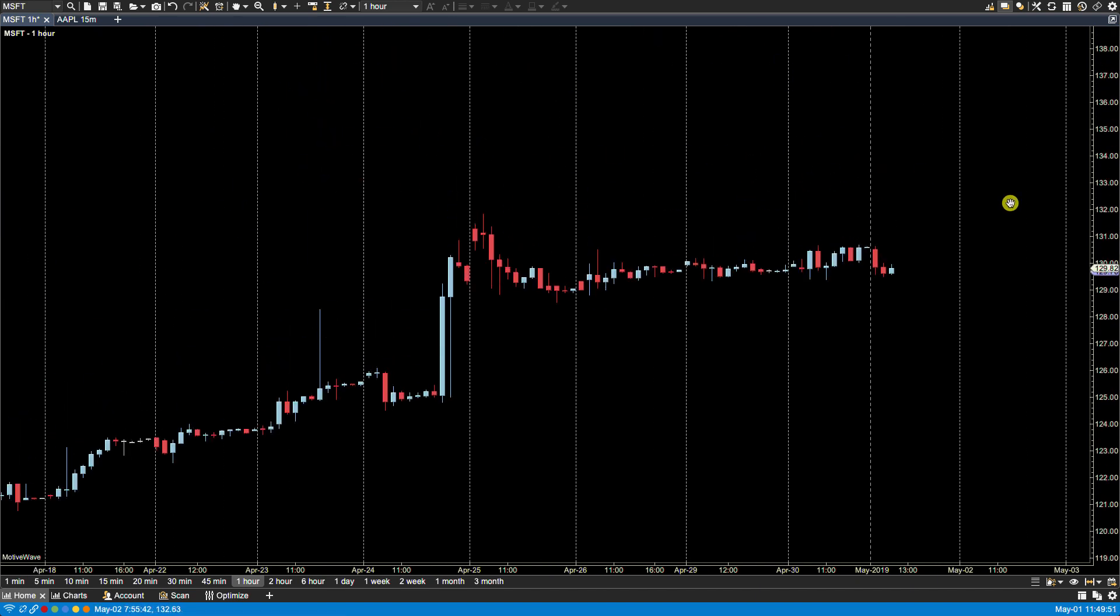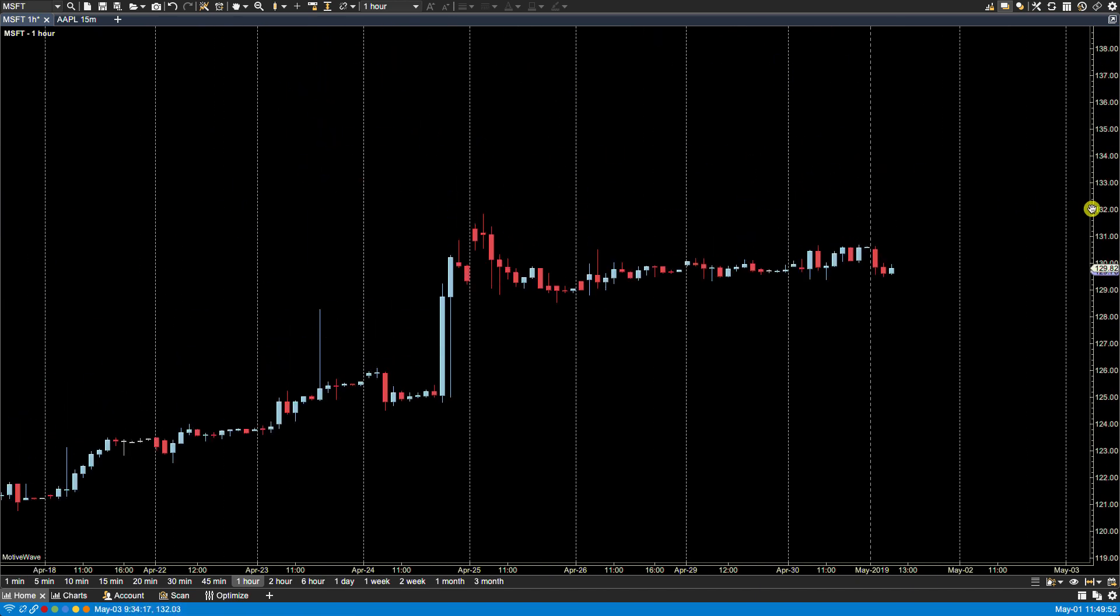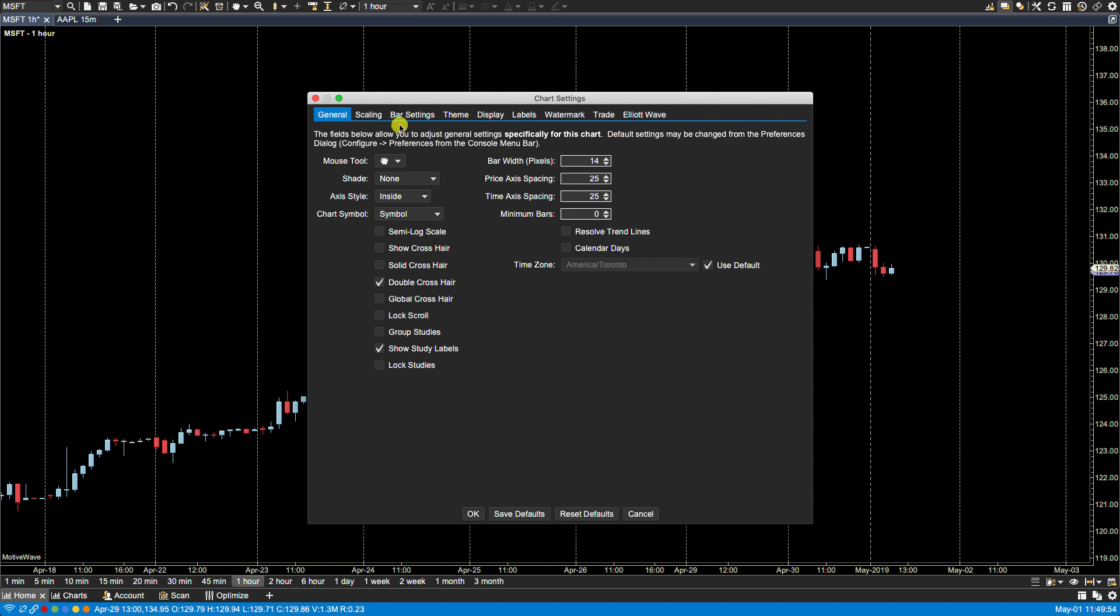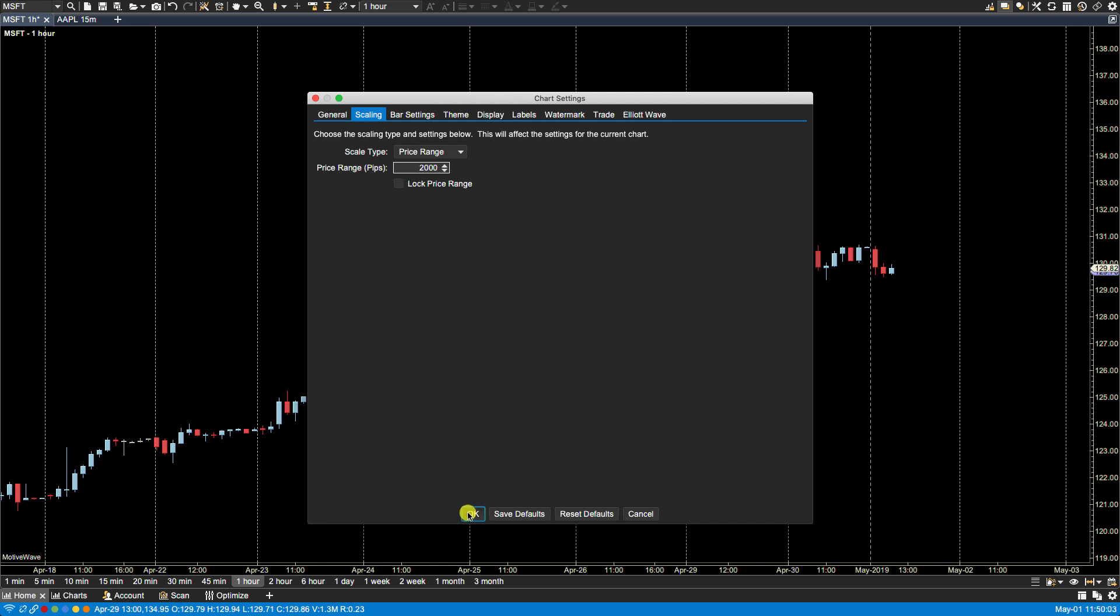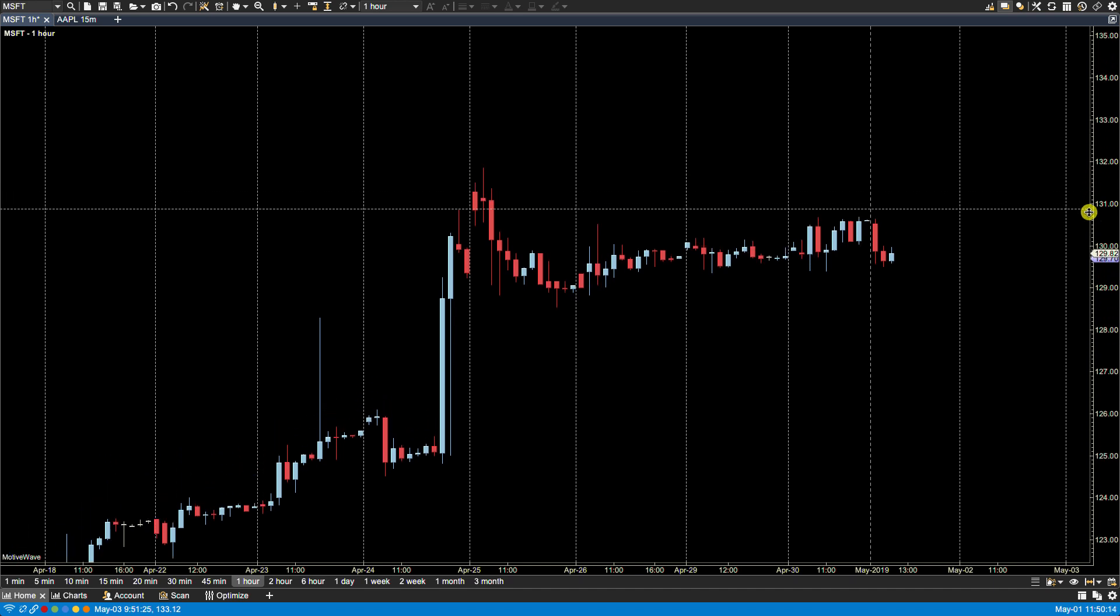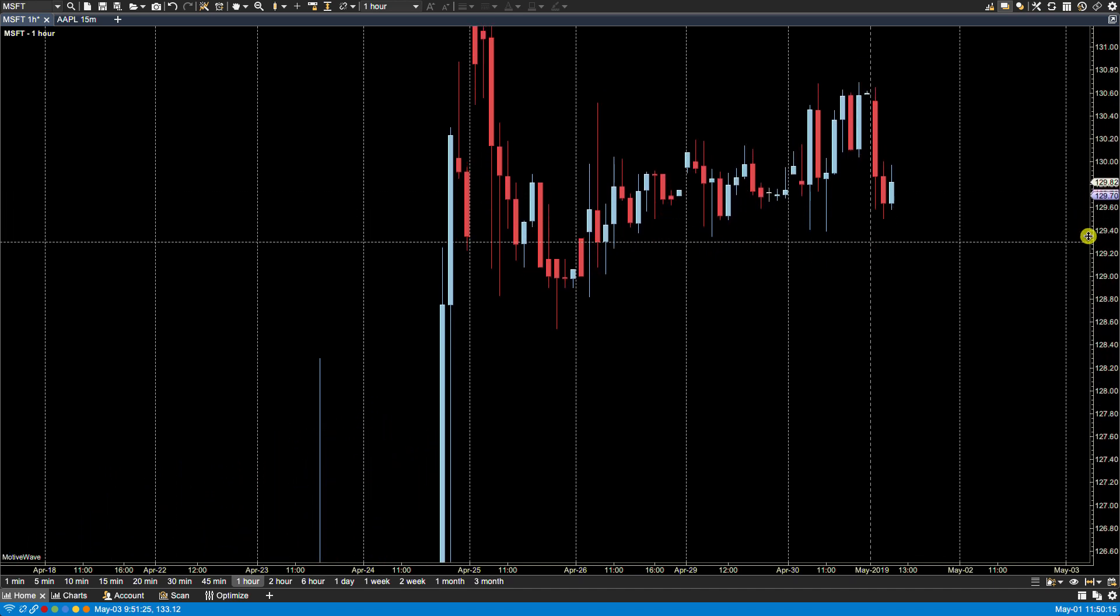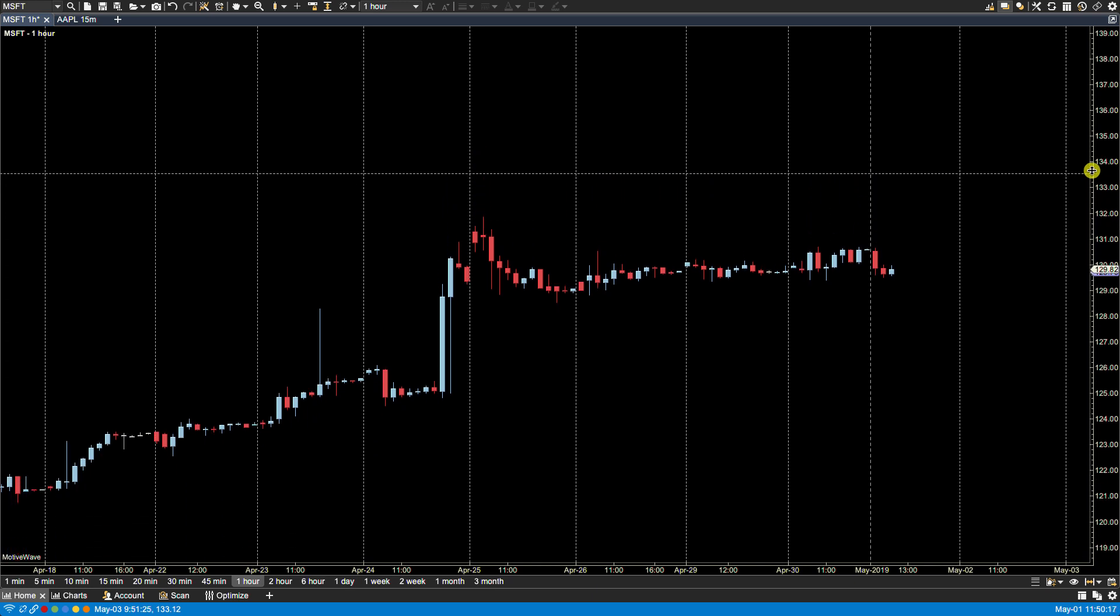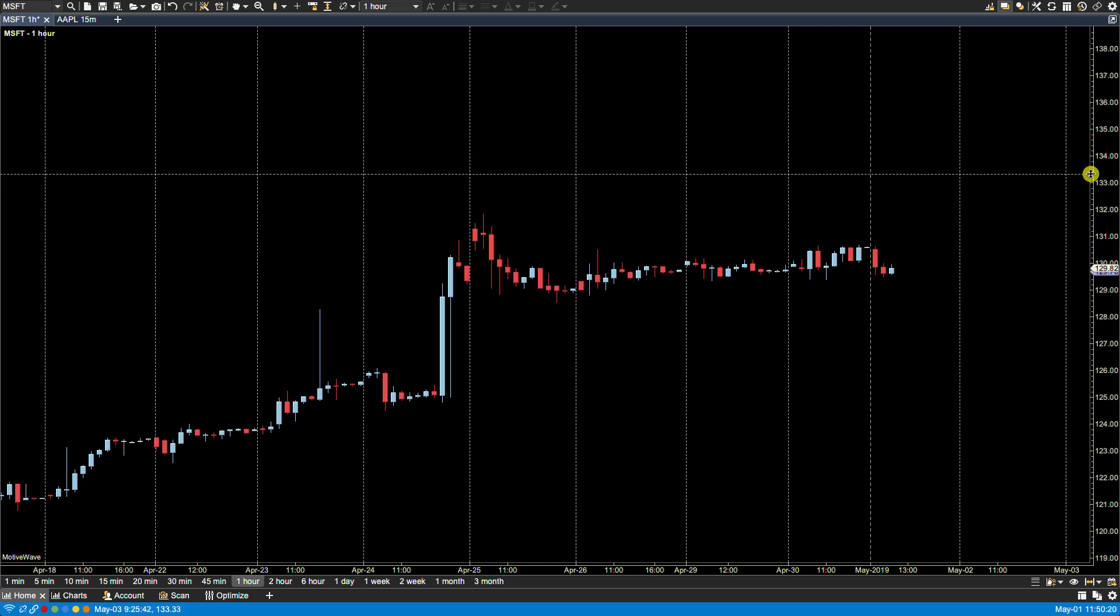We can, if we click on chart settings and click on price range and uncheck lock price range. Now we're able to adjust the price scale manually by dragging, left clicking and dragging here. And you'll notice that when you do drag the cursor over the price axis, it changes to a double sided arrow.